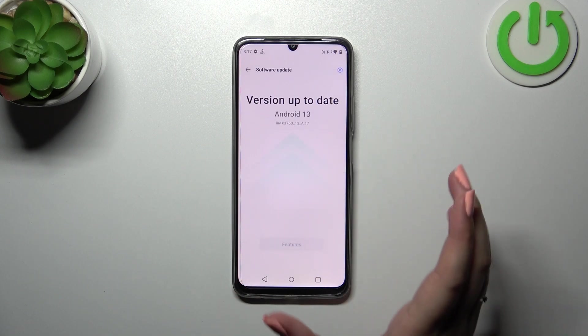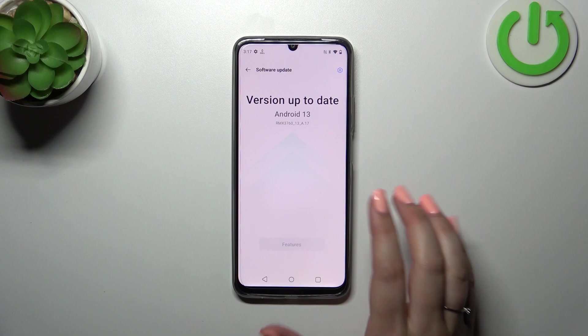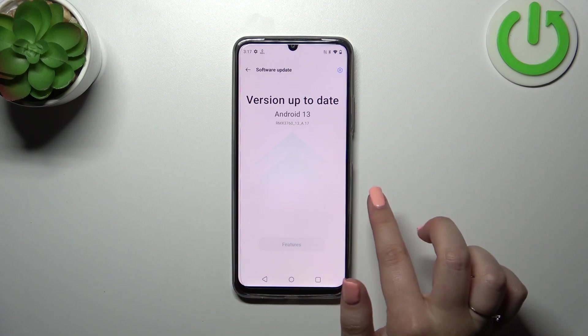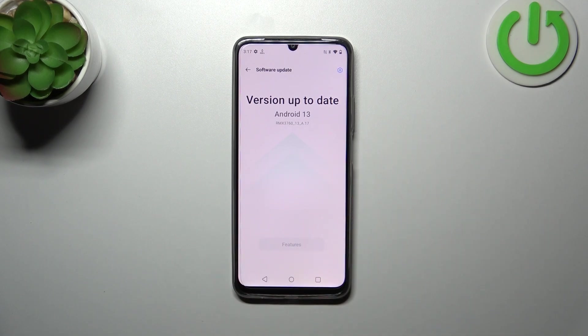Basically, if you are able to download something, your device will show you everything and you will be able to tap on the download icon to download it, and your device will install the new update.